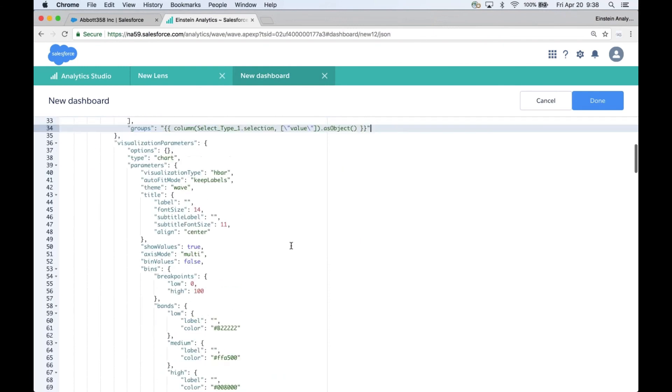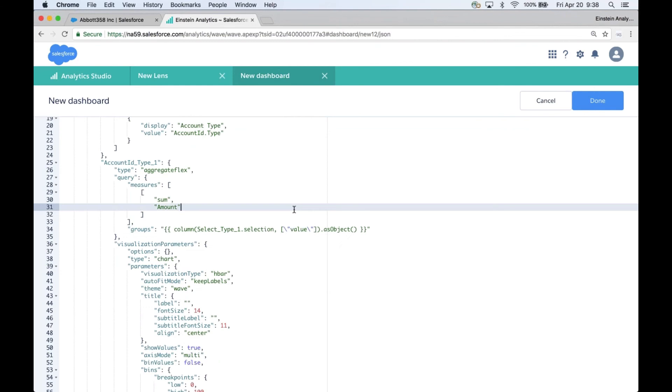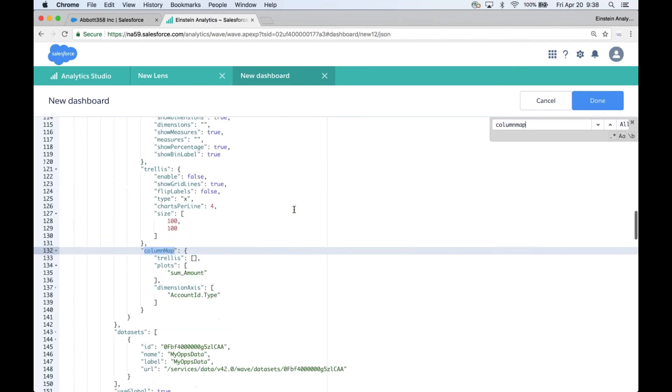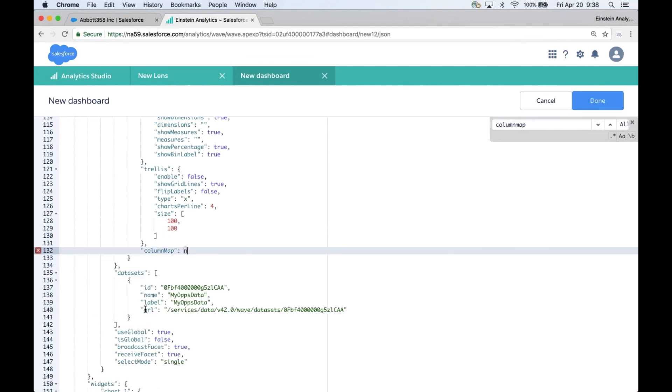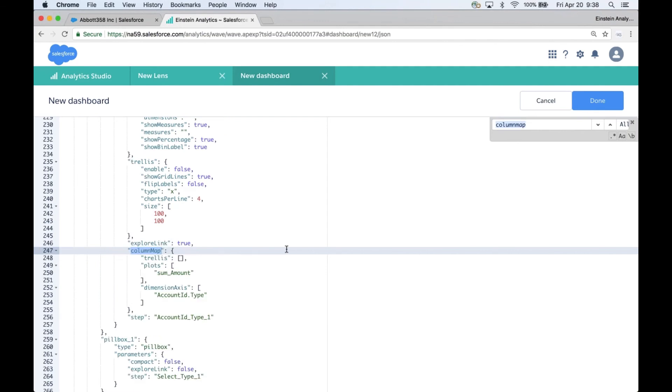And our corresponding widgets. Because I started from scratch I can simply look for the column map and delete them all. But for yours, please only update the column map for the applicable steps and widgets because you may be using more enhanced chart features on some of your items and you will need that column map to still be there. So all we have to do is set the column map to null.